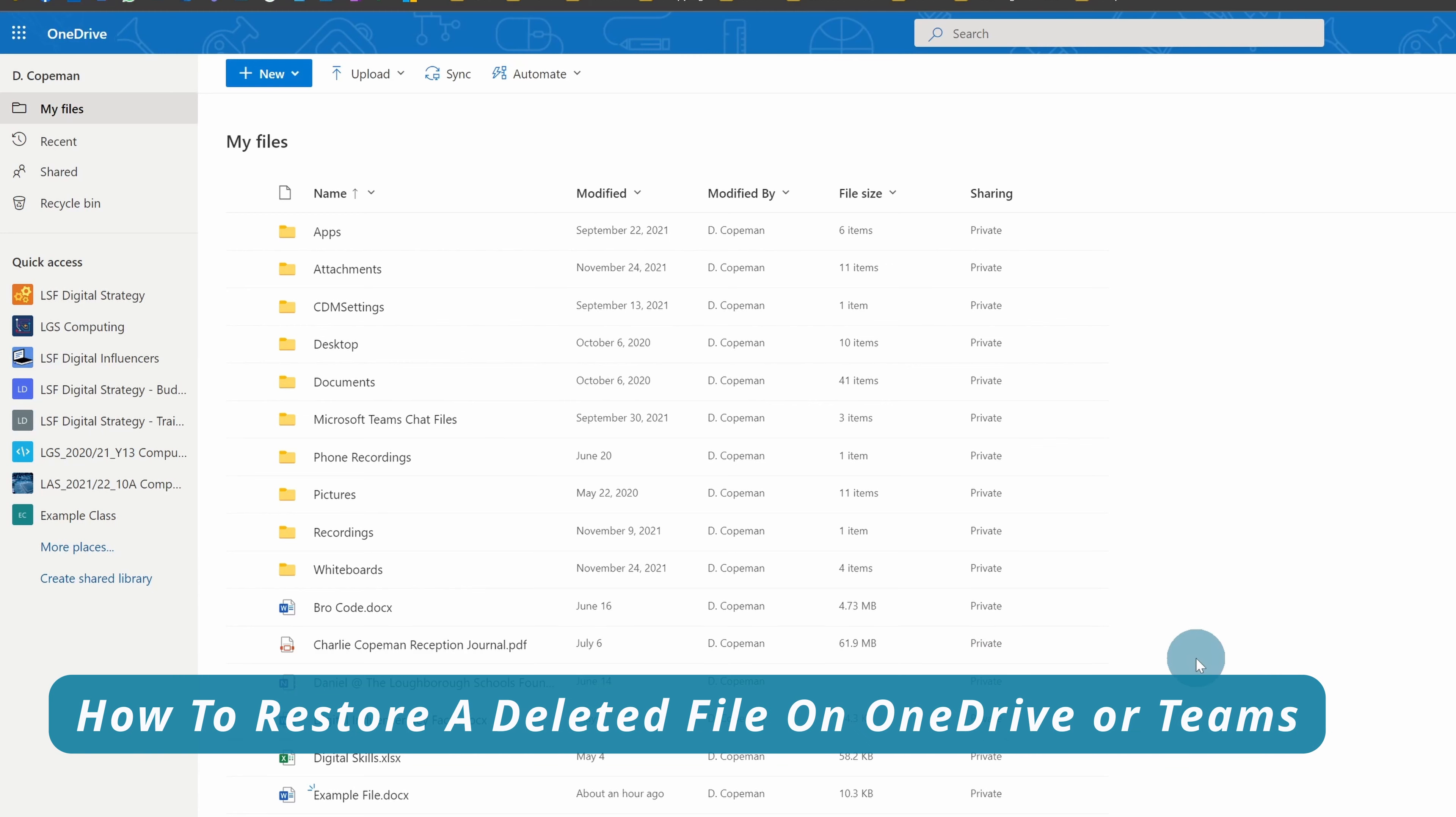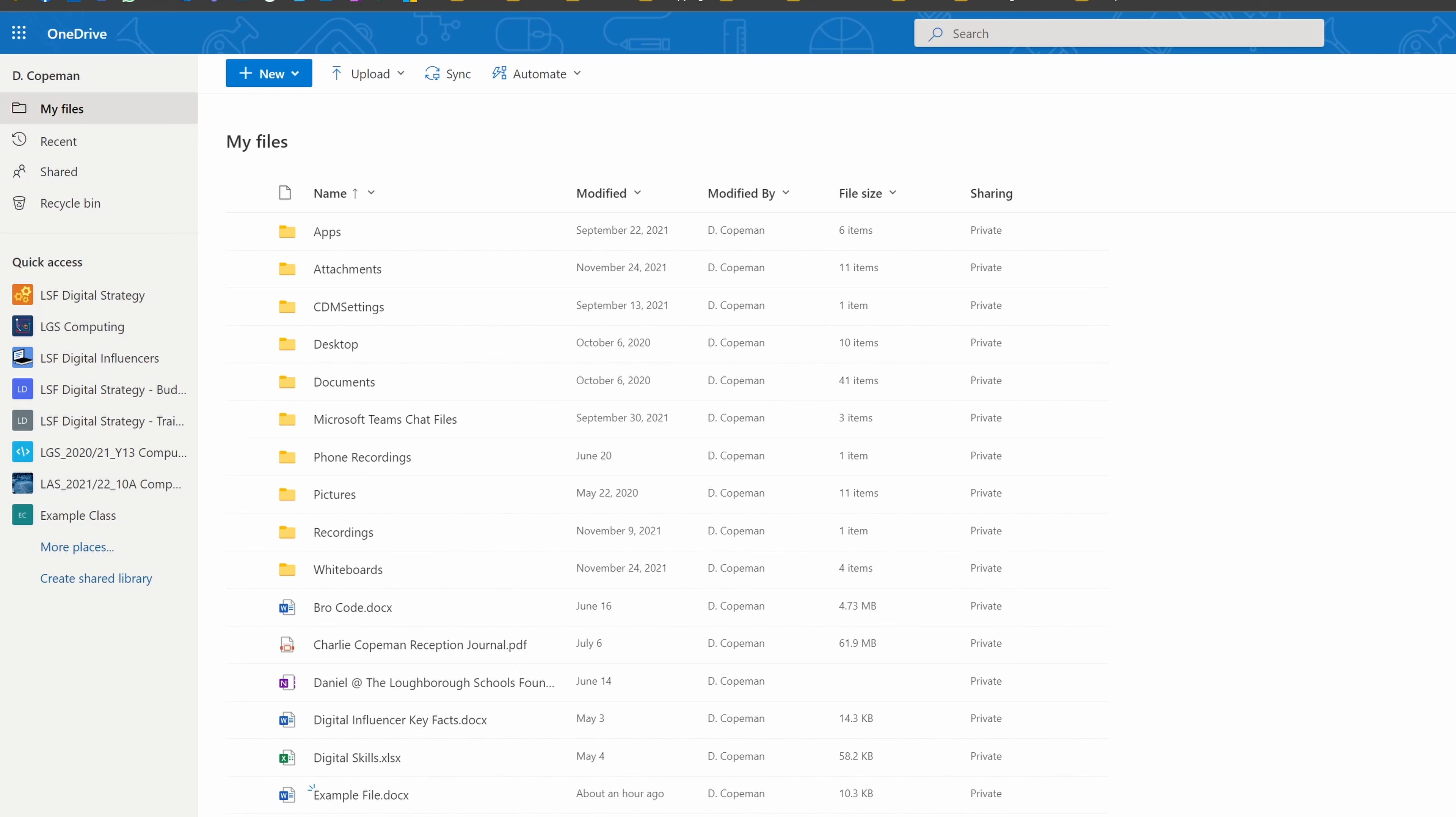If you delete a file, you can easily restore it, but only if it's within 93 days of when you deleted it. To show you an example, if I delete this file here from my personal files...